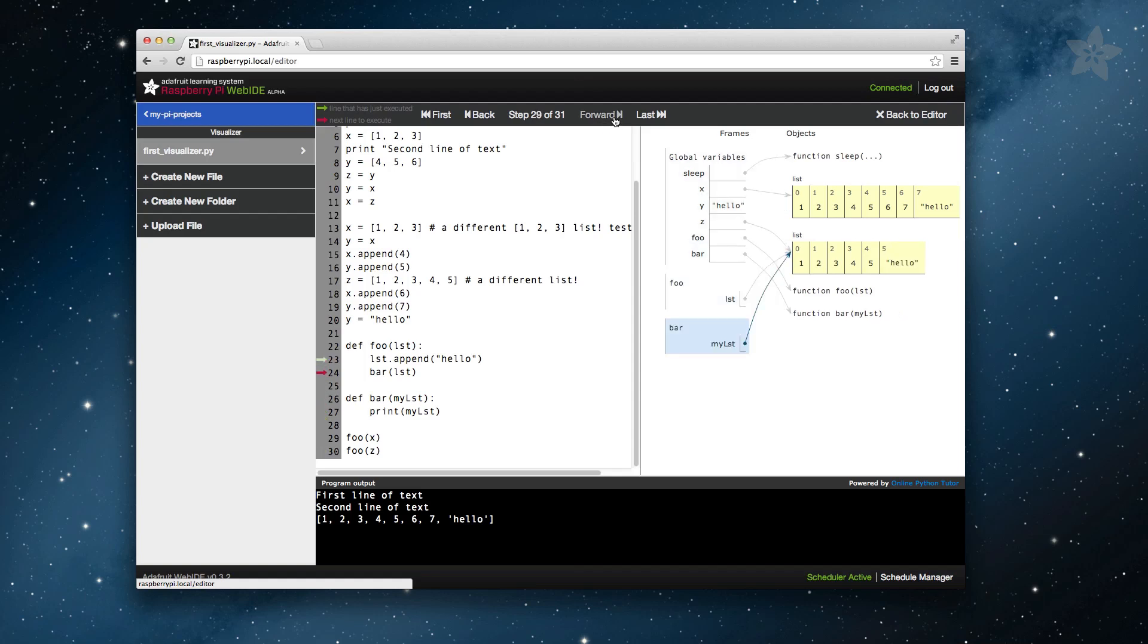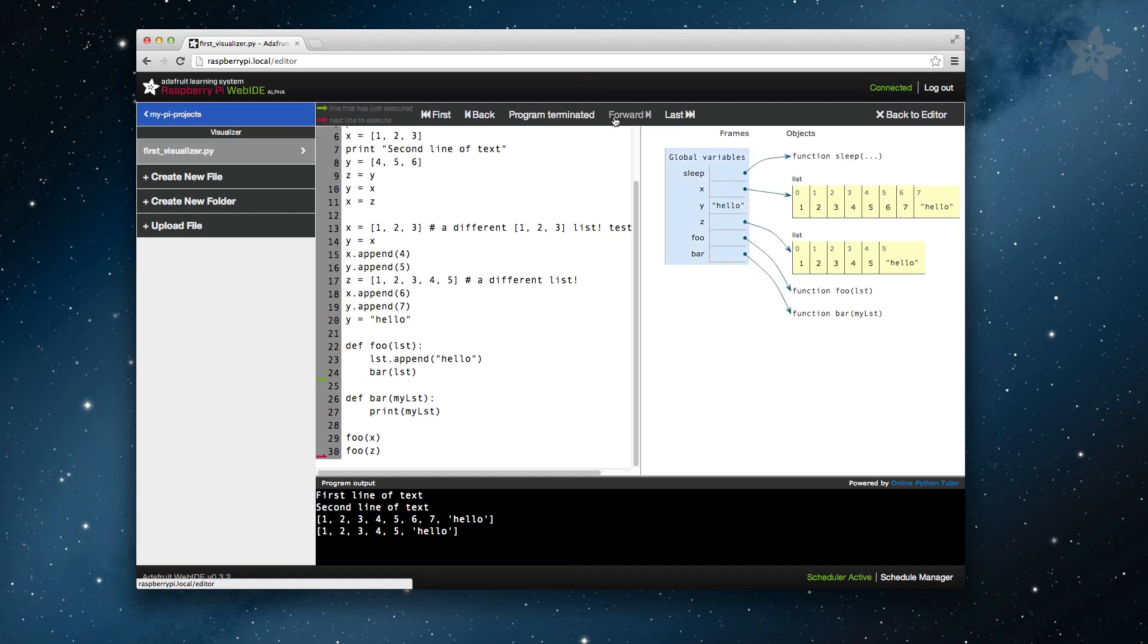This video has just scratched the surface of what the visualizer can do. Next time you fire up the Web IDE, give it a try, and see if you can find interesting ways to optimize or better understand your code.